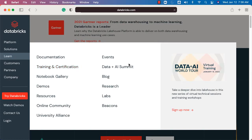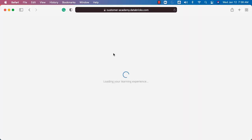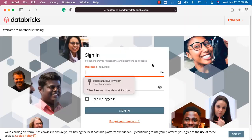Once you click on Training and Certification, you will be on the Databricks Academy landing page. As part of the Databricks Academy landing page, you have the Academy login here. You should be able to click on this and it will take you to the login page. If you already have an account, enter your username which is your email and corresponding password, then click on Sign In and you will be able to get into the Databricks Academy.